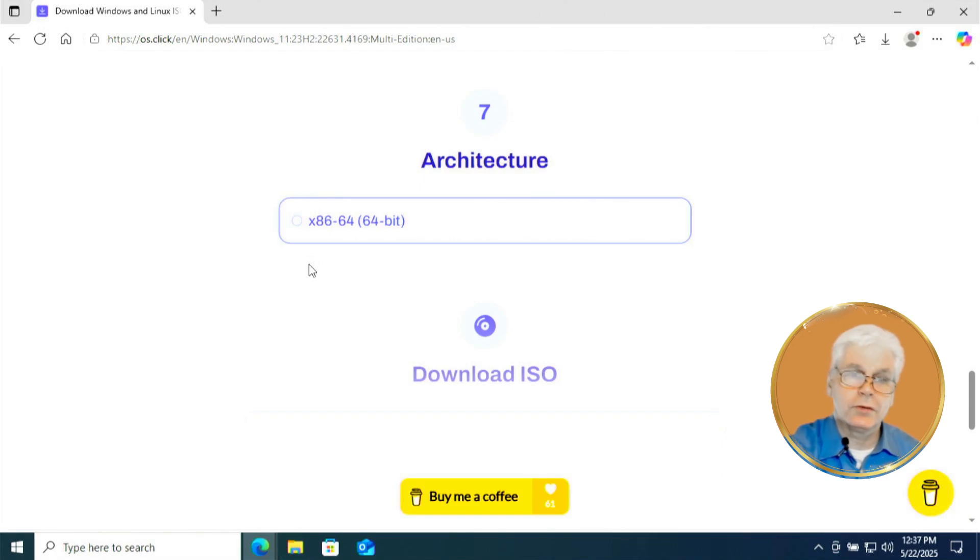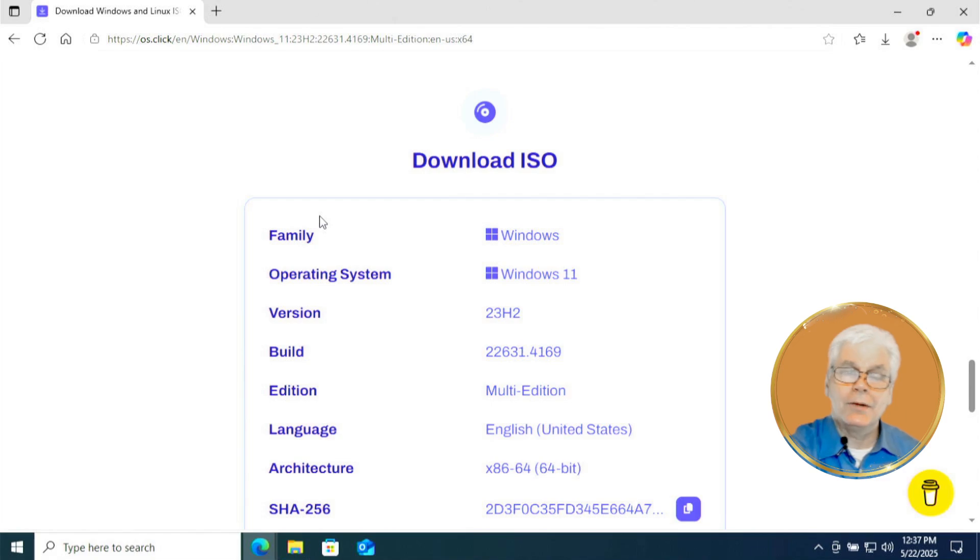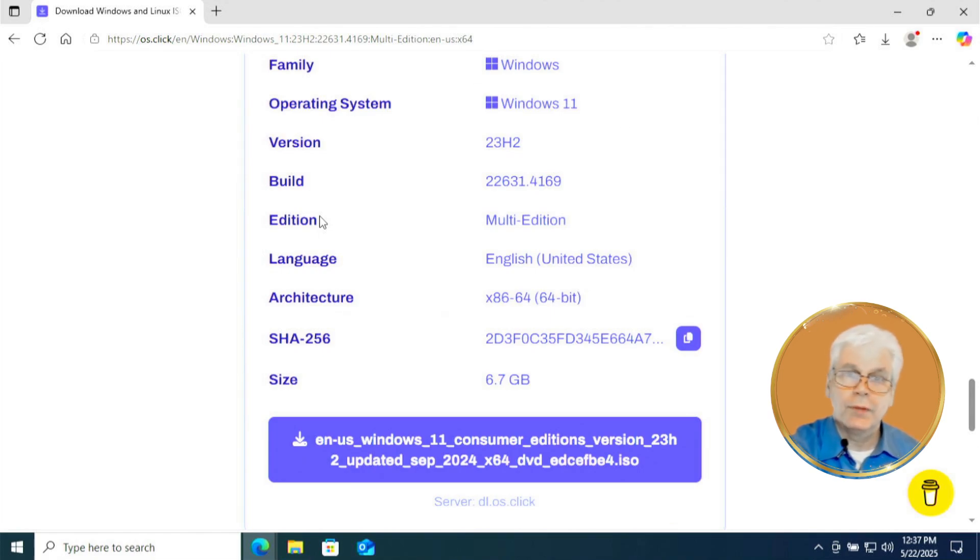Now here in architecture, there's only one option, 64-bit. So you're going to click on that. And now it shows you a summary of all the things that we selected. Windows 11, 23H2, and it's 64-bit.